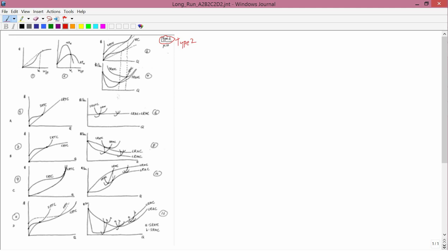And the cases are, I'll write them because it's a little hard to see, A, B, C, and D. So type 2 behavior in the short run, and then A, B, C, and D in the long run.